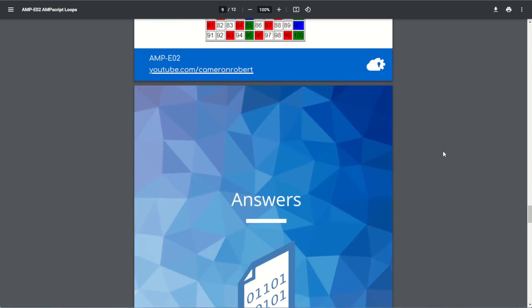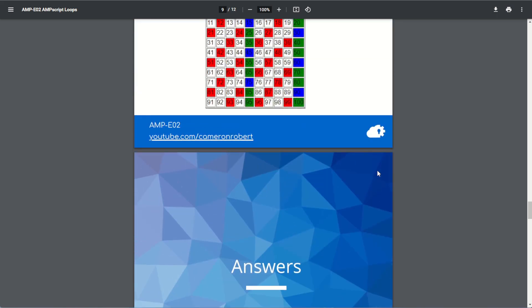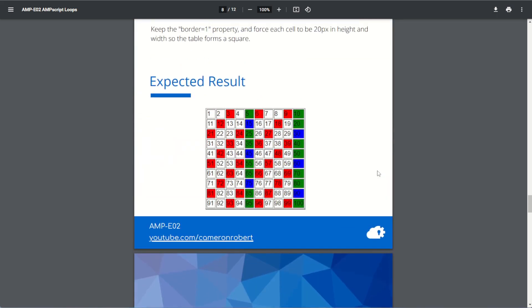And that's it — exercise number two, Ampscript for loops, complete. You can check out the code in the answer section of the briefing document. I hope you've enjoyed the exercise today. We've now got some more experience and exposure in how you can use Ampscript for loops in your emails and cloud pages. If you did enjoy the exercise, give this video a like and let me know in the comments below. Don't forget to subscribe to the channel so you can be notified when I release more Salesforce Marketing Cloud content.